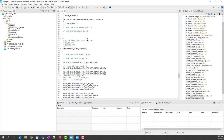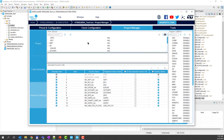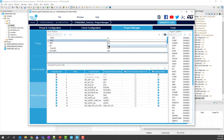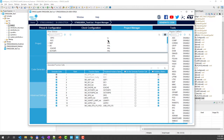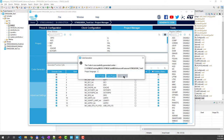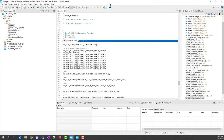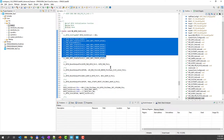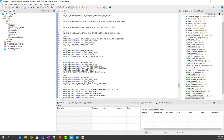Now let's go back to CubeMX and select, for example, GPIO initialize with LL and also initialize with LL for RCC. And generate the code again. This time we will not open the project as it is already open, so I will close it and go back to CubeIDE. You can see the system was updated using LL interface instead of HAL.